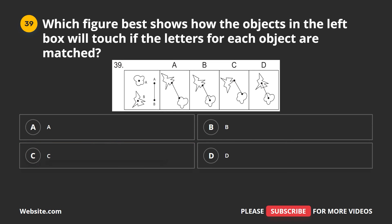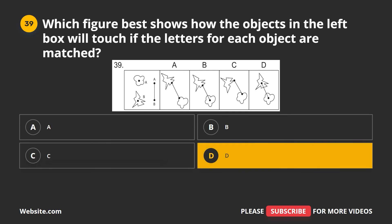Question 39. Which figure best shows how the objects in the left box will appear if the letters for each object are matched? A, B, C, D. The correct answer is D.